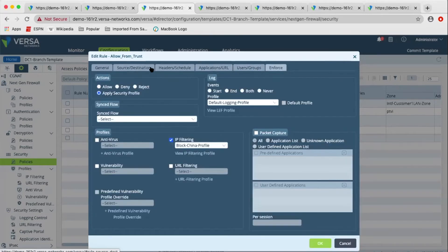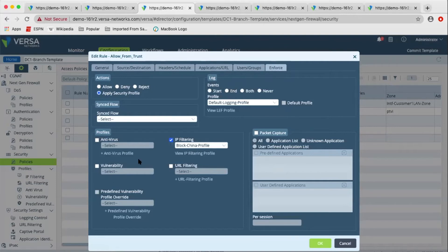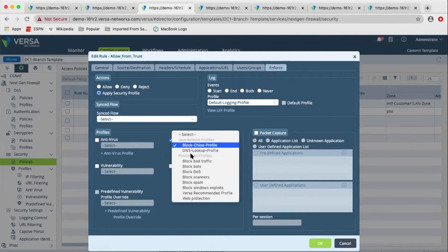Once the traffic matches all the match criteria, in enforcement you have all aspects of security: visibility with logging and packet capture, access control with allow, deny, and reject, and threat prevention with various different threat profiles. So all aspects of security — visibility, access control, and threat prevention — all in one place. With all these threat profiles, we have provided both predefined profiles as well as user-defined profiles.